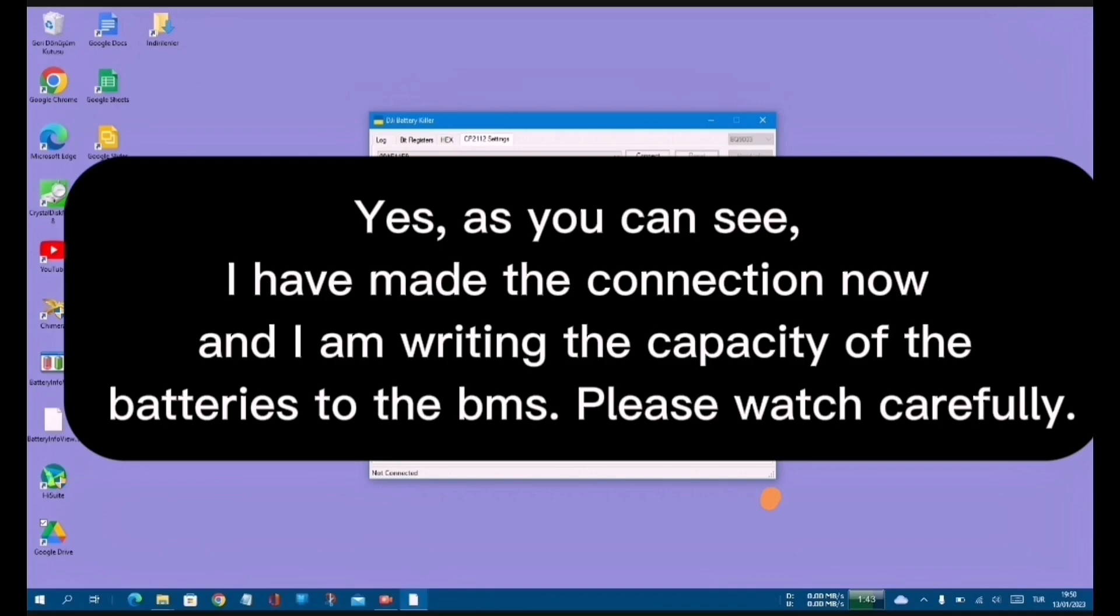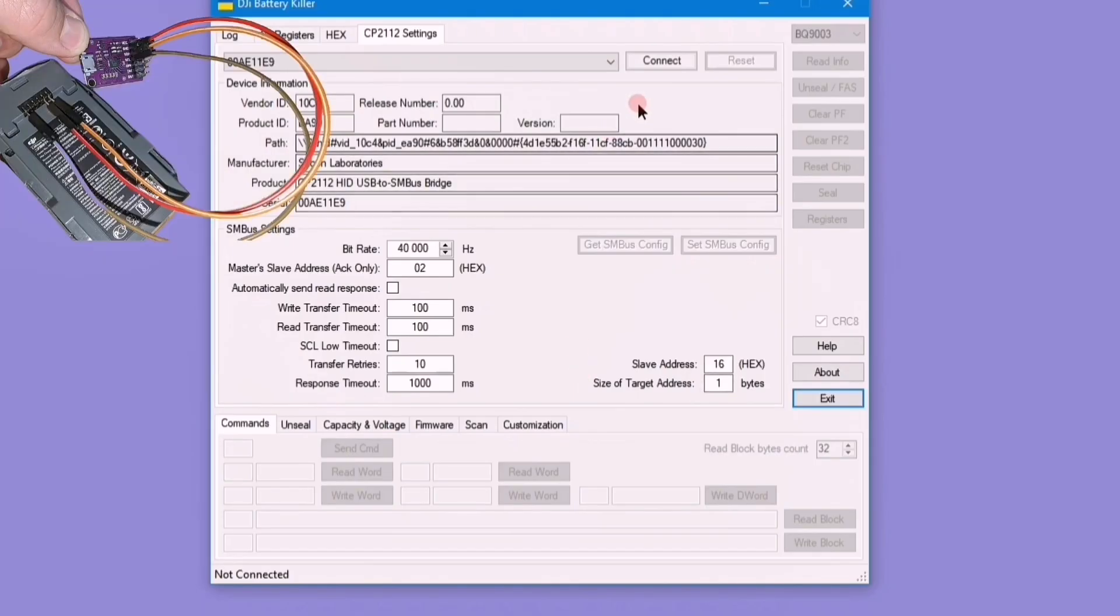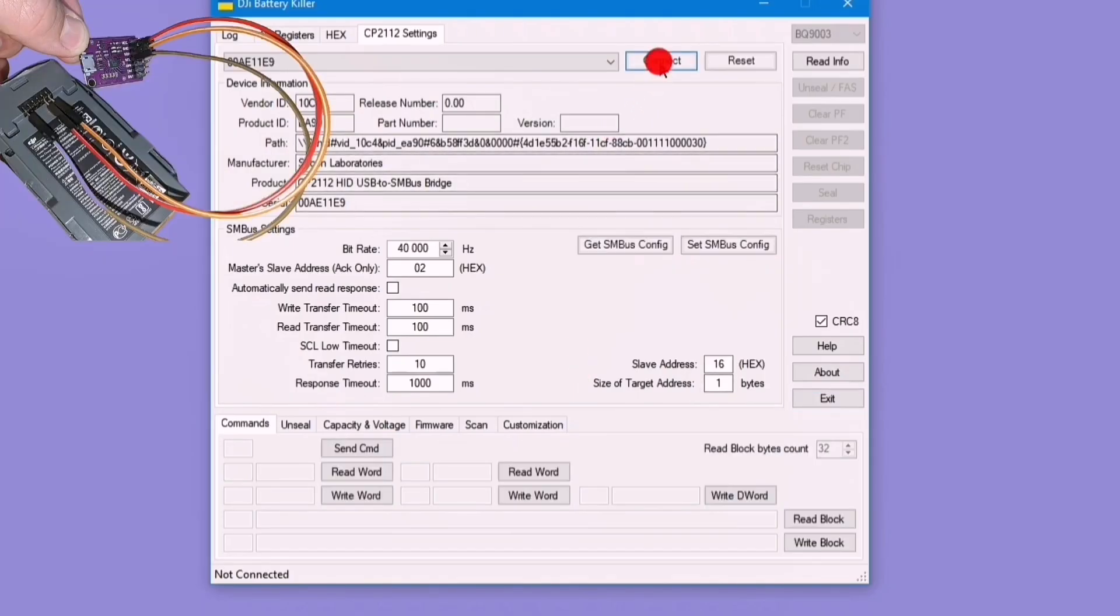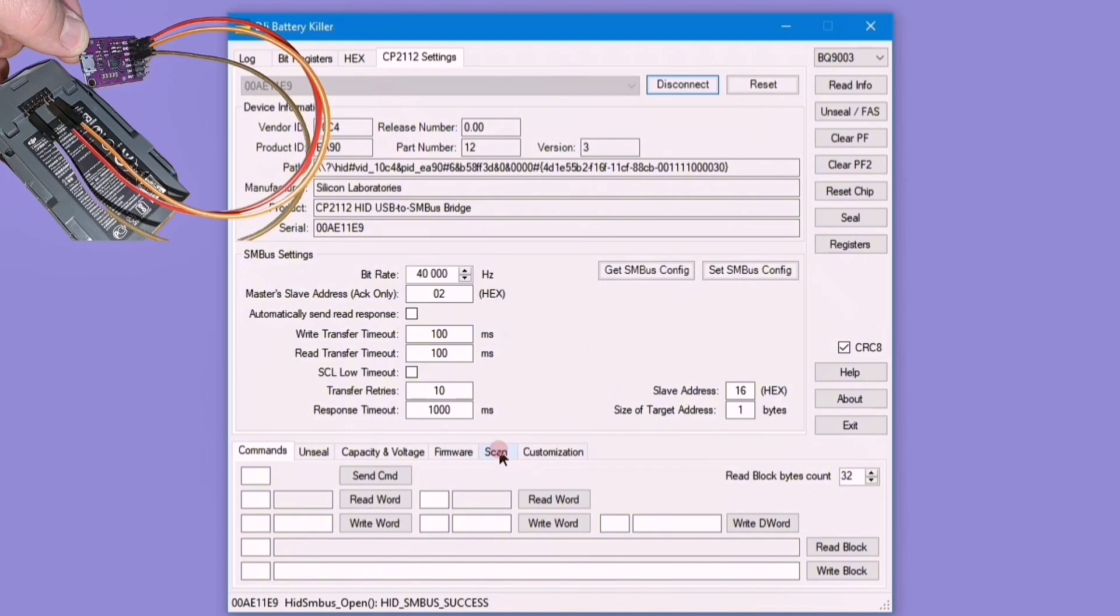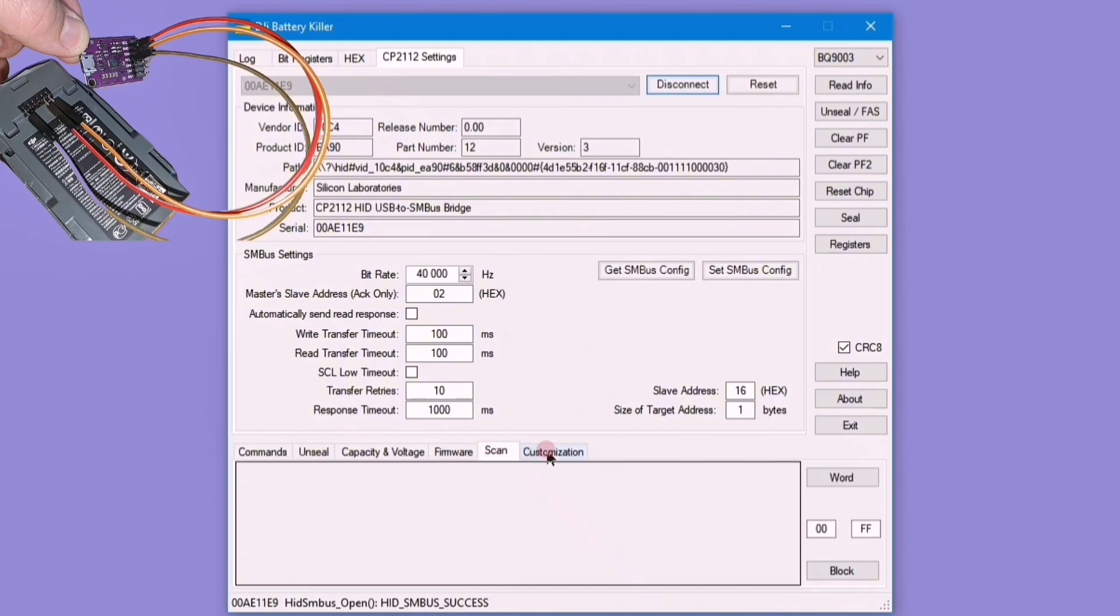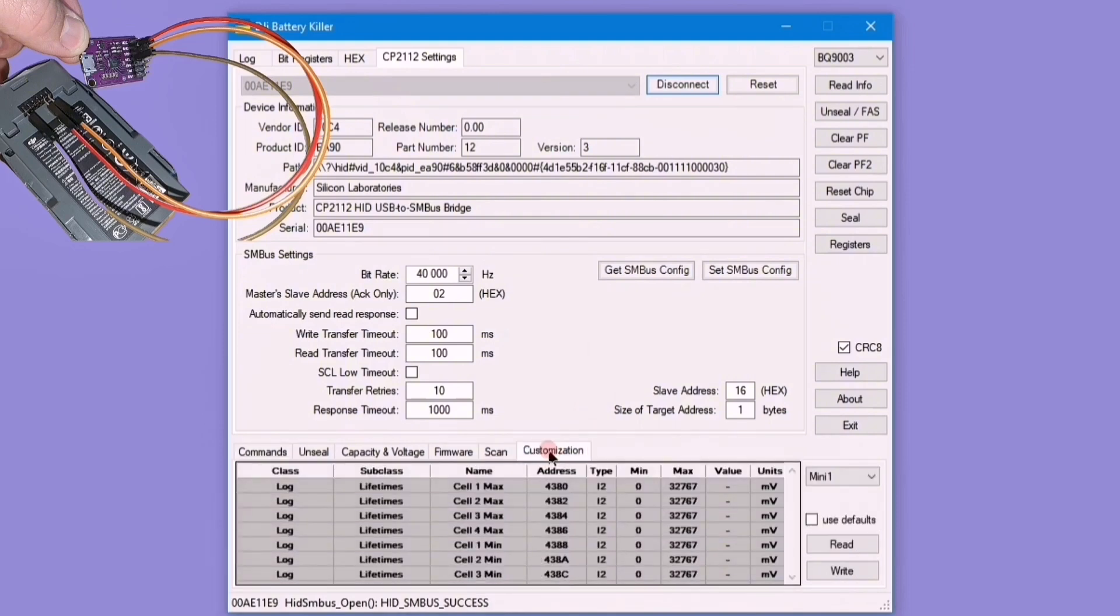Be careful! Since this program is a pro version, you need to know how to use it. Do not make mistakes and do not mix up the parts you do not know.